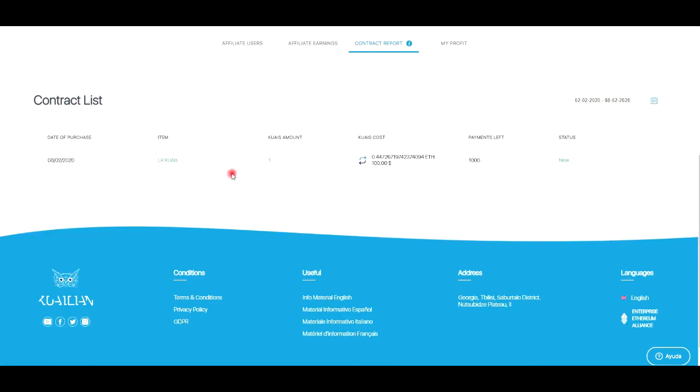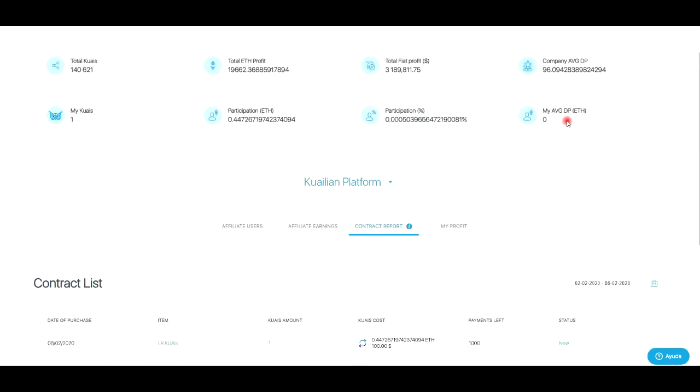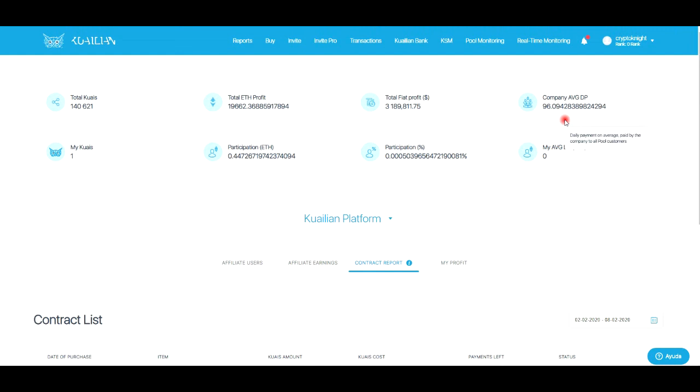Bueno nada, de aquí a esperar a que se active el cual y empiece a generar ganancias. Esto ha sido todo por el vídeo de hoy, espero que les haya gustado. Y ya saben, en dónde nos vemos en el siguiente vídeo. Chao chao.